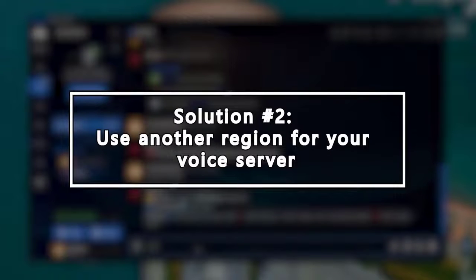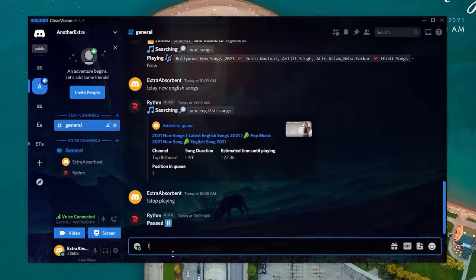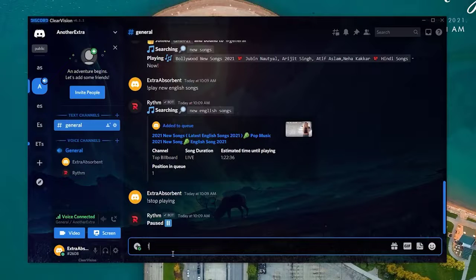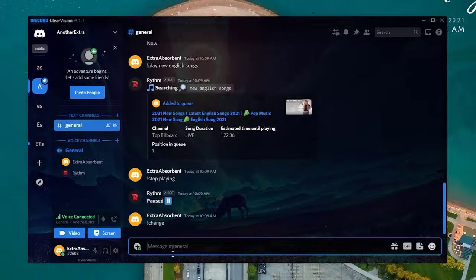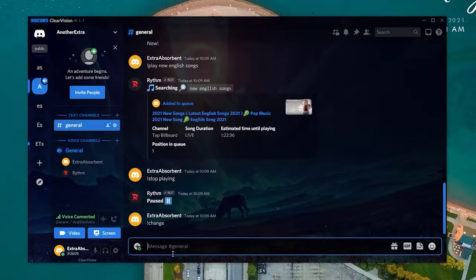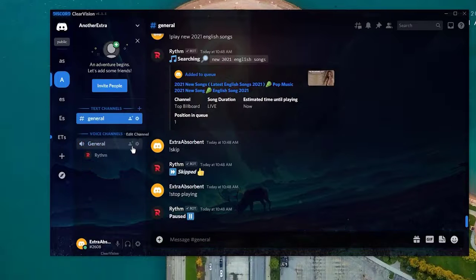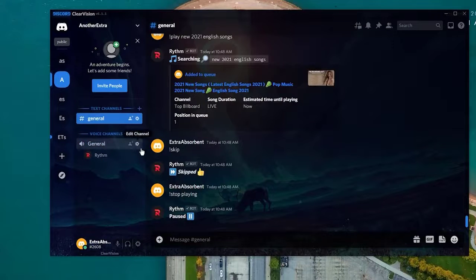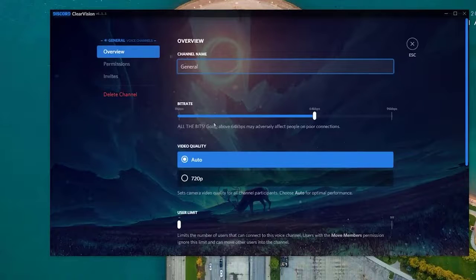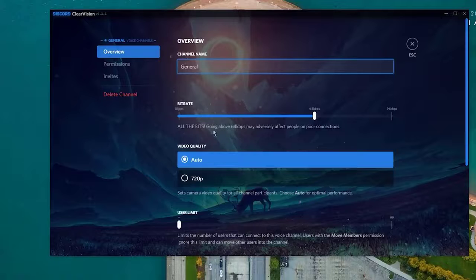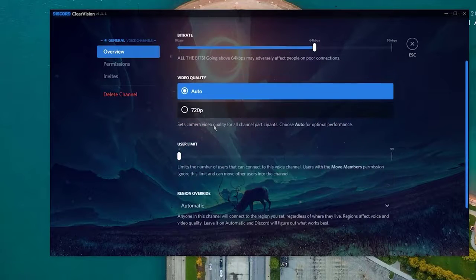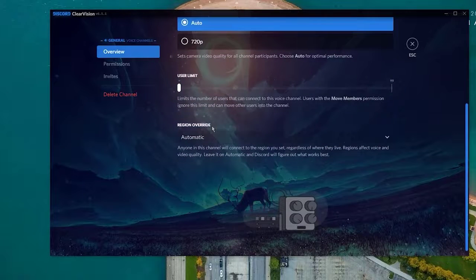If there are no ongoing issues with Discord servers or with the servers of your particular Music Bot, the next thing that you can do is to change the server of your particular voice channel. Some Discord Music Bots work better if their server is configured properly. For example, Rhythm Music Bot eliminates buffering effectively if you use the US East server.